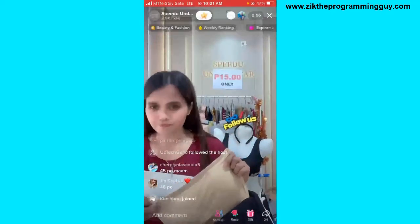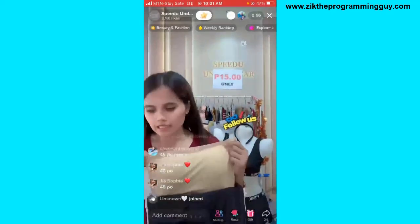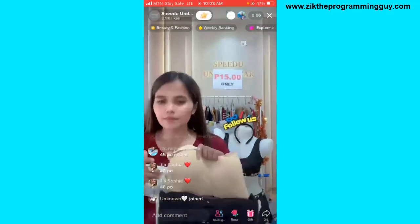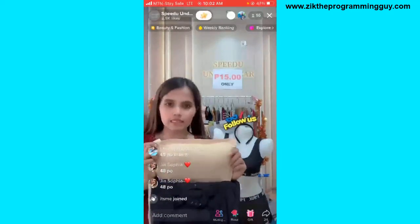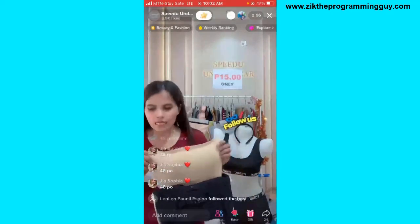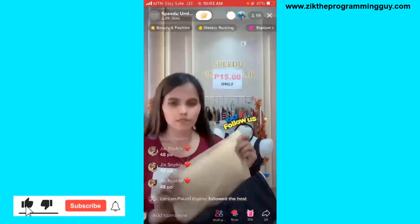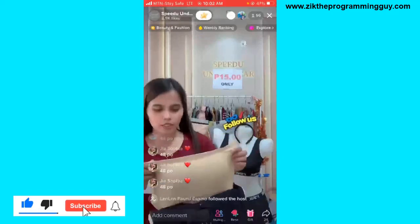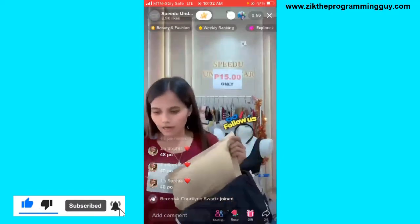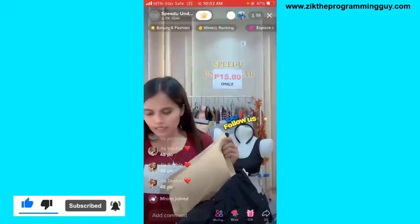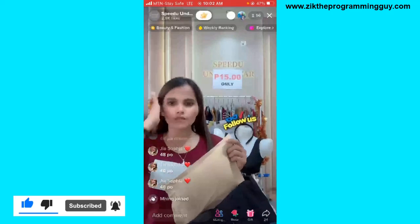The host will accept your request if he or she likes. Once the request is accepted, you can now get live access as a guest.